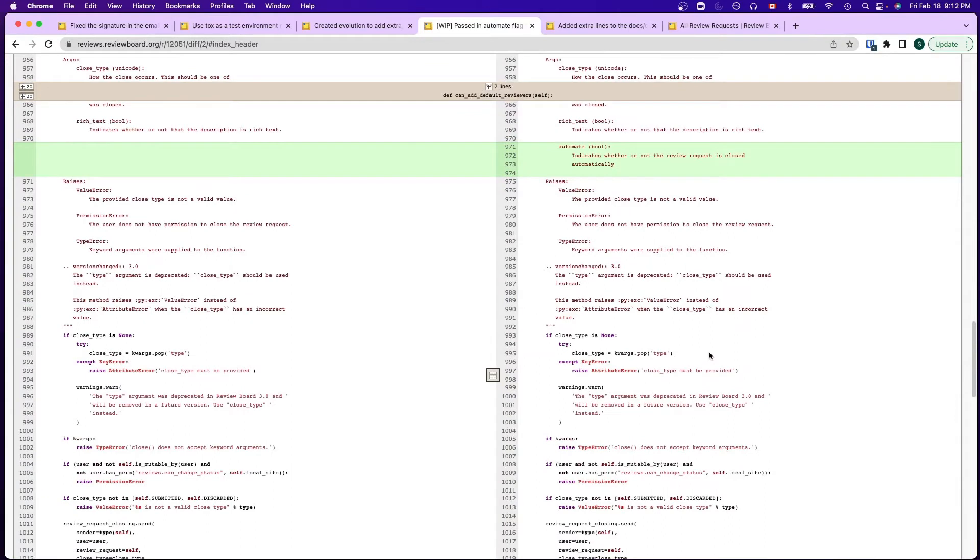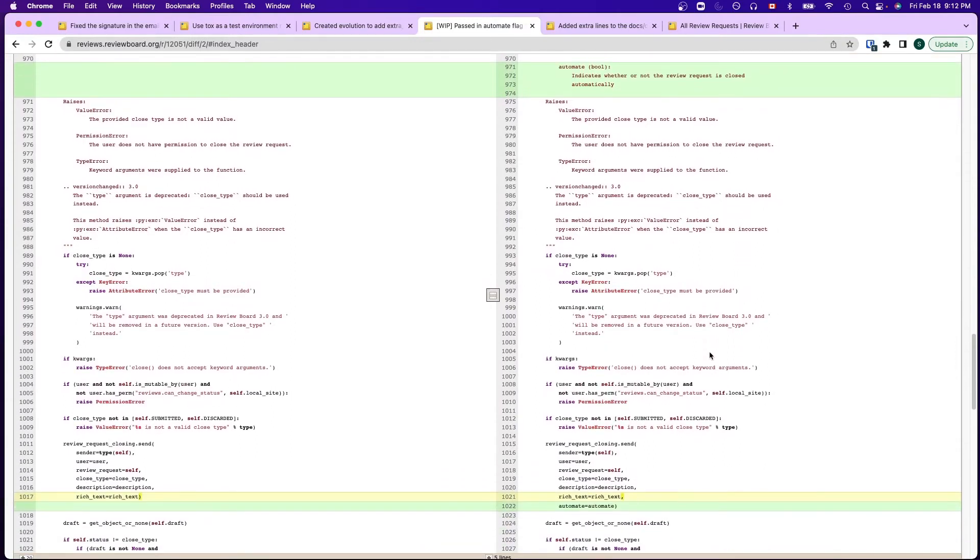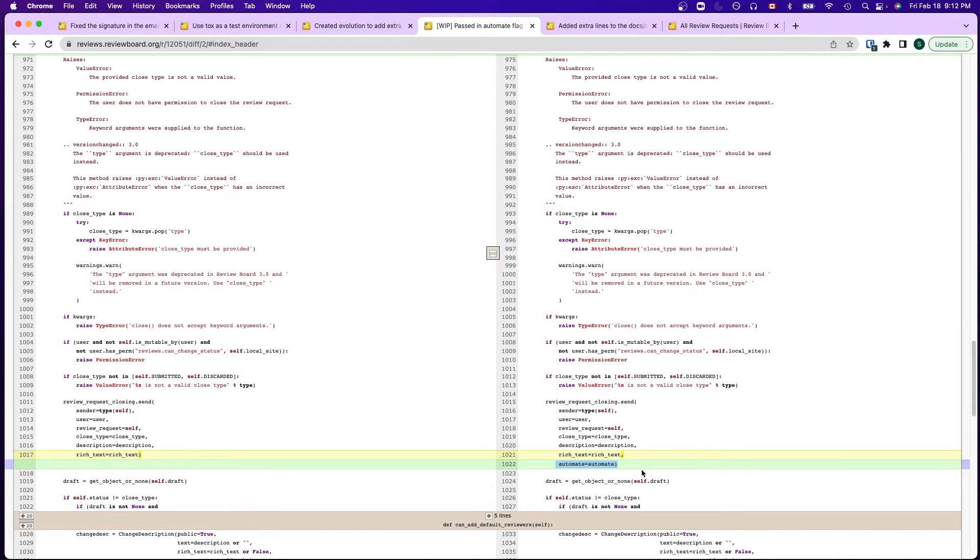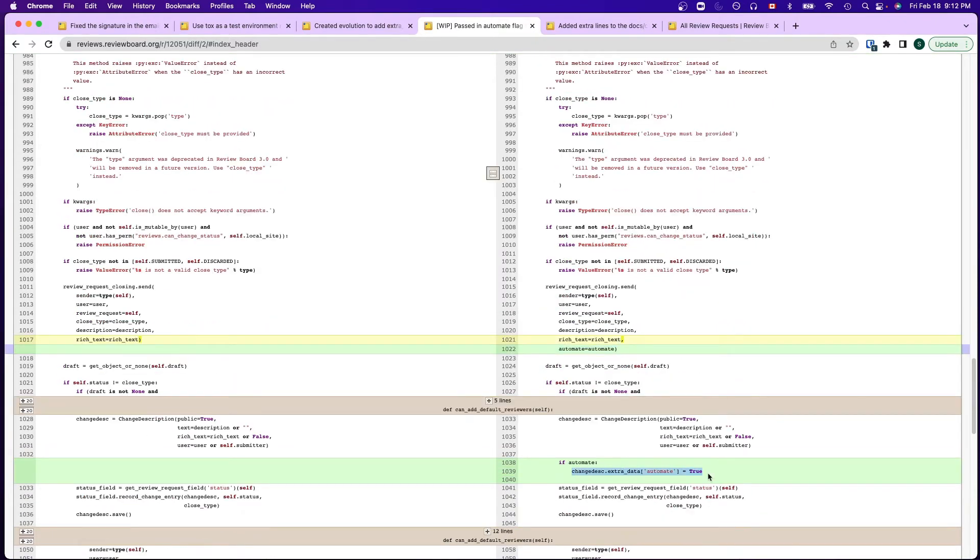In the close method here, it will then pass the flag to the closed email signal and it will save the flag and its value in the extra data field as part of the change description model.